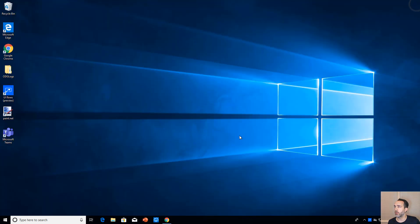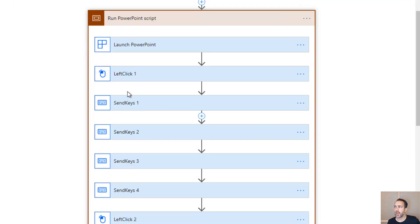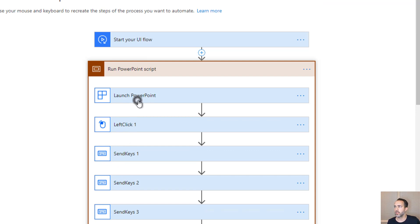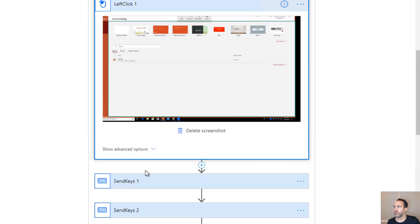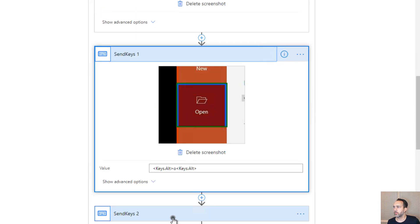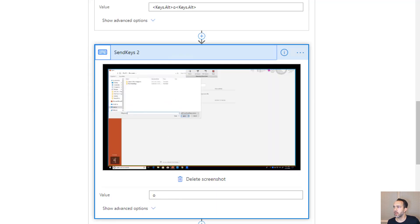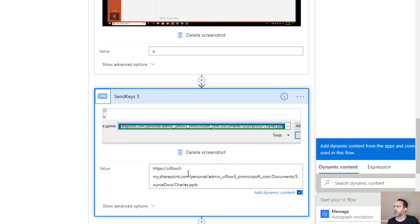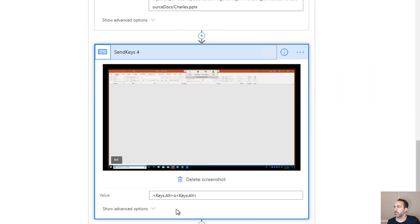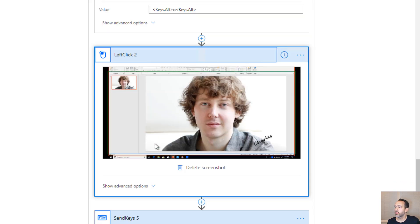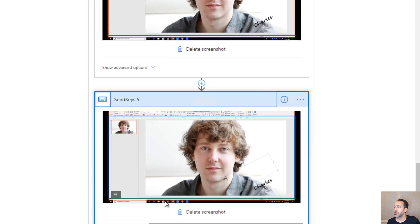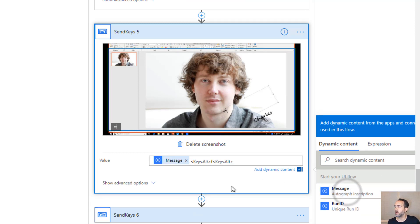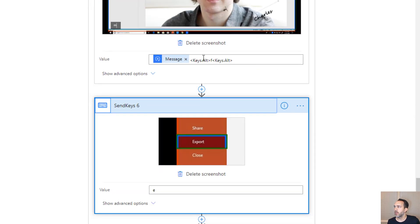I stop recording before closing PowerPoint — I found that works better. Let's review the recording. A best practice is to rename all the steps, but I won't bother this time. We can see: launch PowerPoint, left-click to bring it into focus, send keys Alt+O to open, O for the open dialog, paste the file location. We'll replace the pasted path with the hard-coded file location. Then Alt+O to open it, left-click to select the text area, send keys for 'message,' and then we replace 'message' with the actual message input parameter.